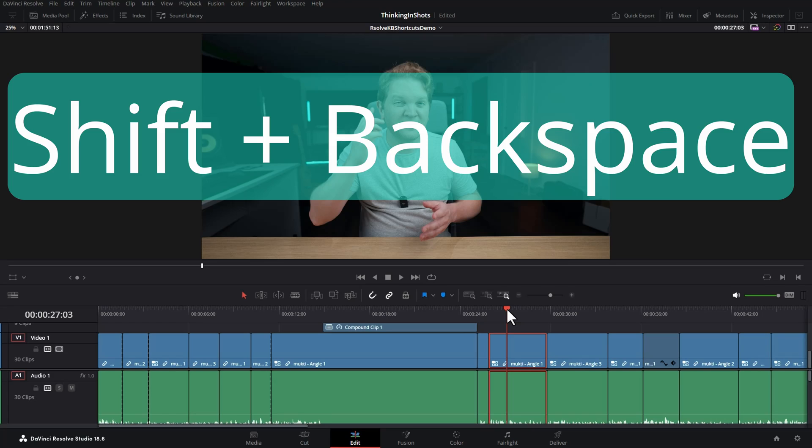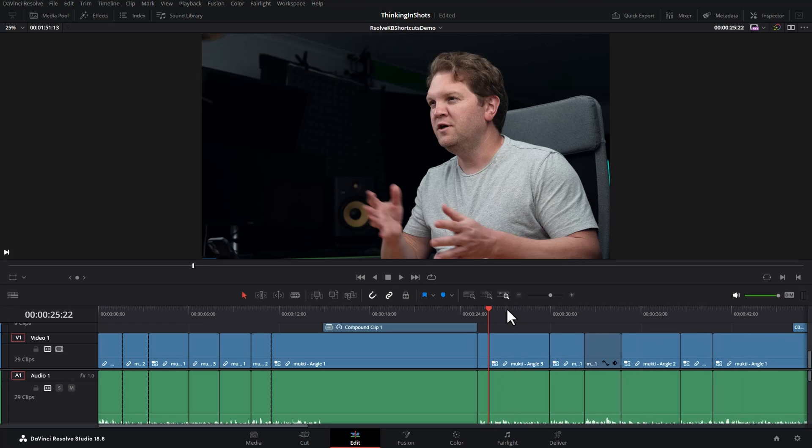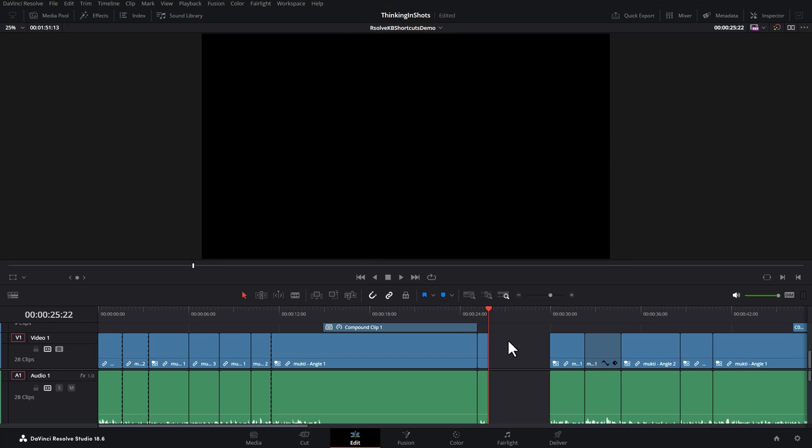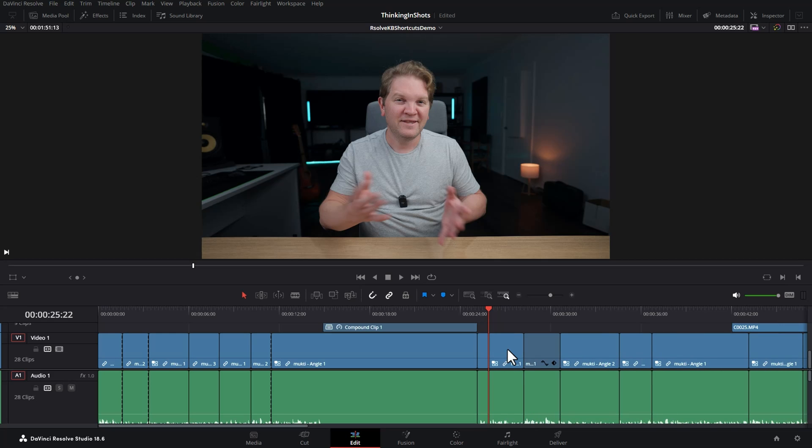If you've got a clip selected, use Shift+Backspace to ripple delete it and move all the clips to the right along. You can even use this if you've got a space in the timeline. Select the space, hit Shift+Backspace, and it will ripple delete that space.